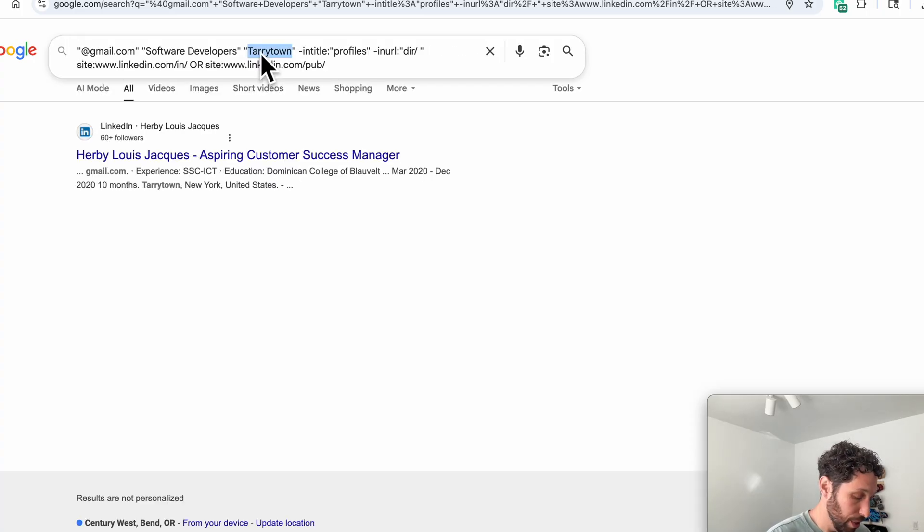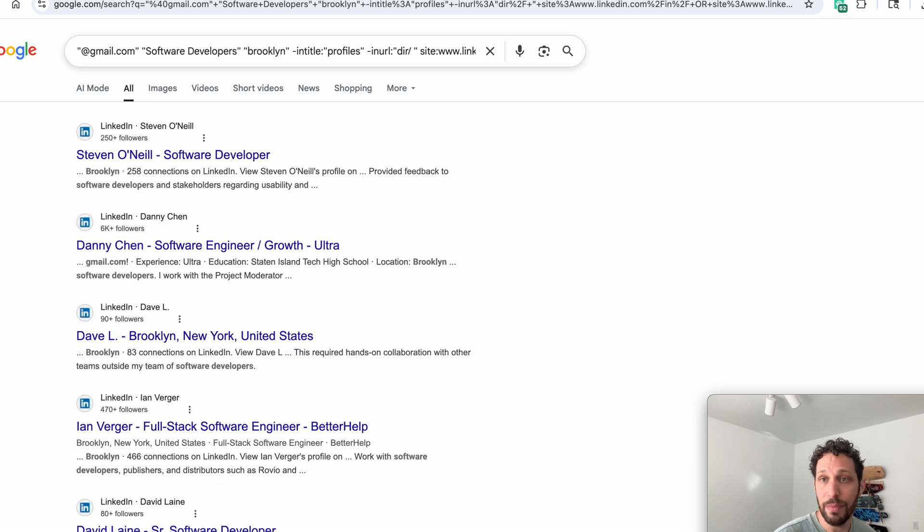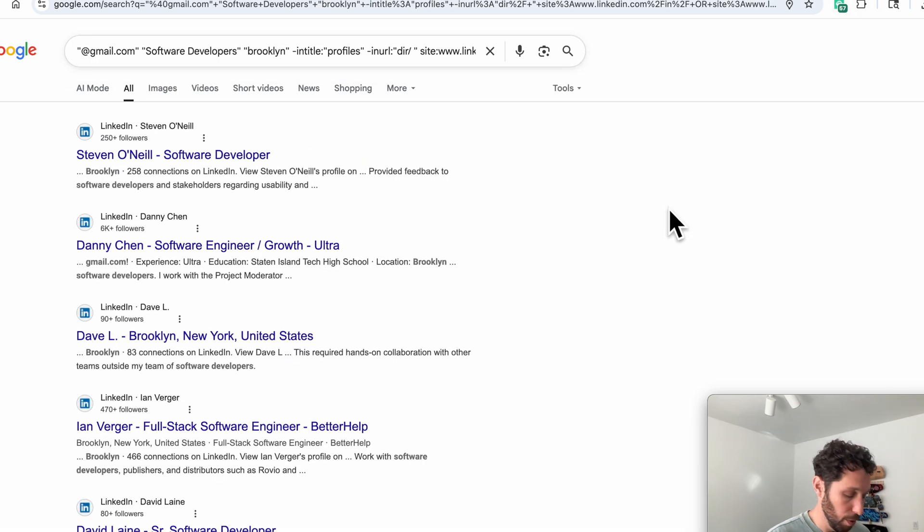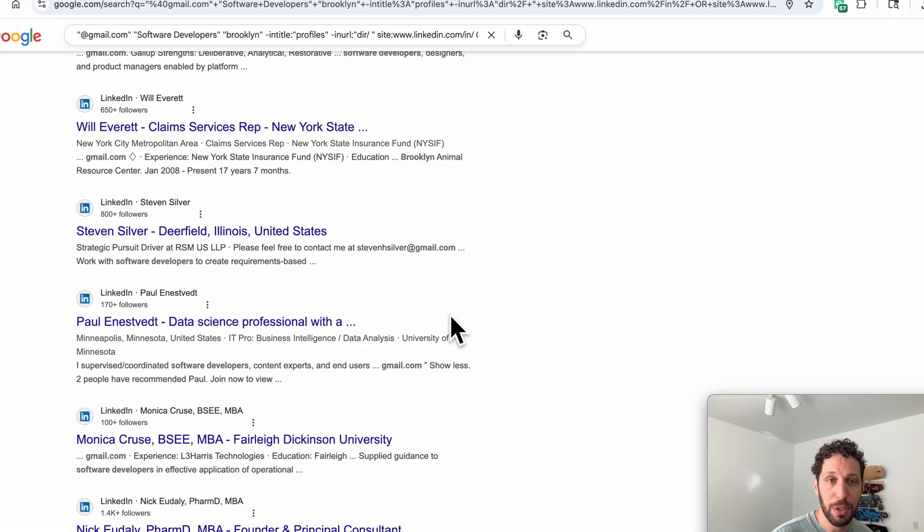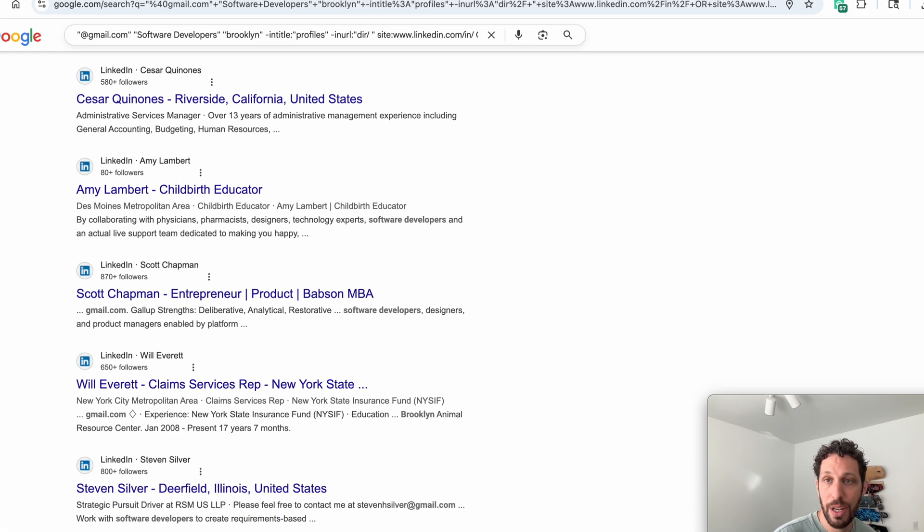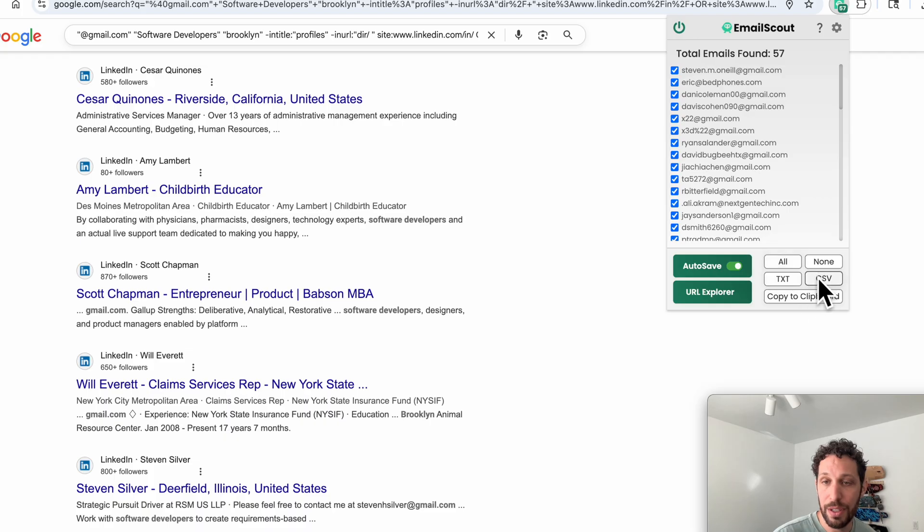But you know, if you let's try Brooklyn. Yep, there we go. See, we're getting more and more people here and adding them to our list. Then you can again go here, select all, download as a CSV, and there you have it.